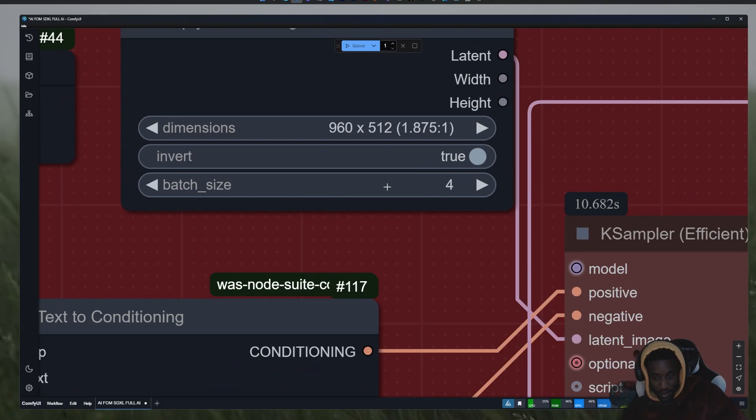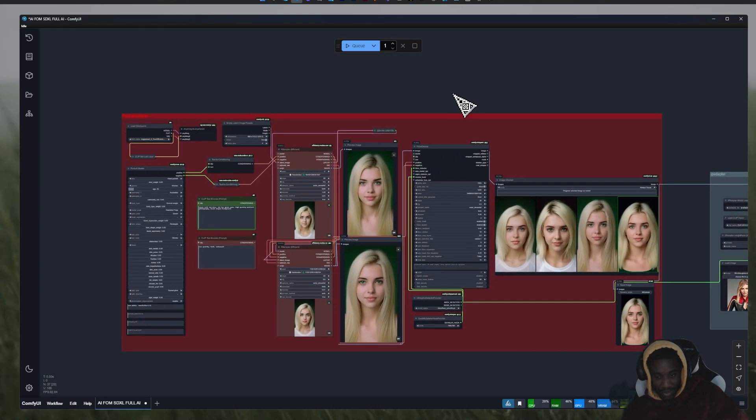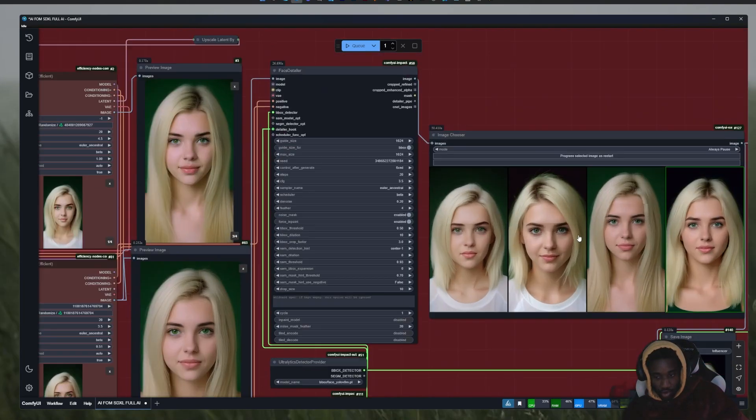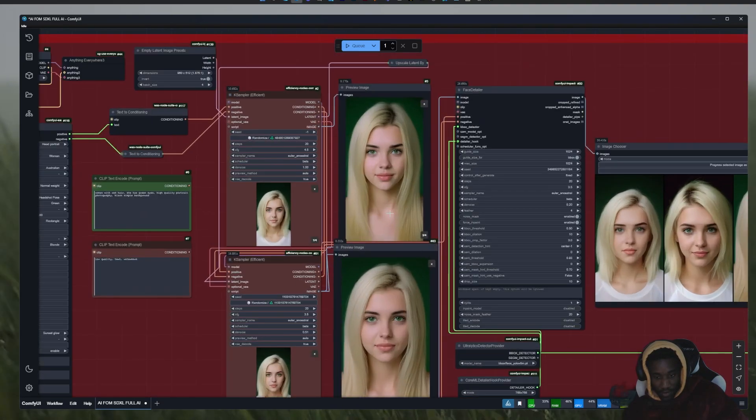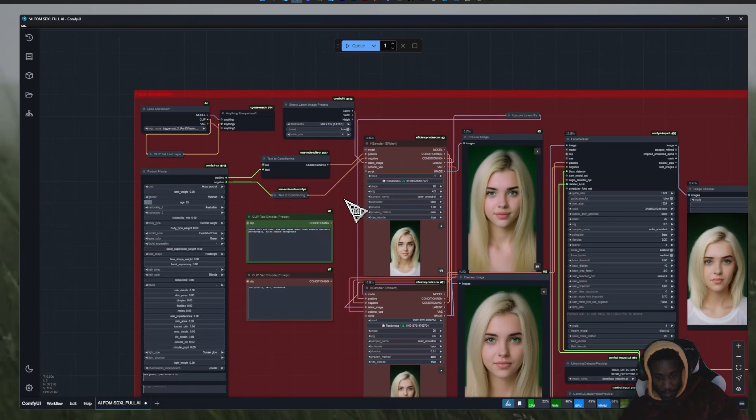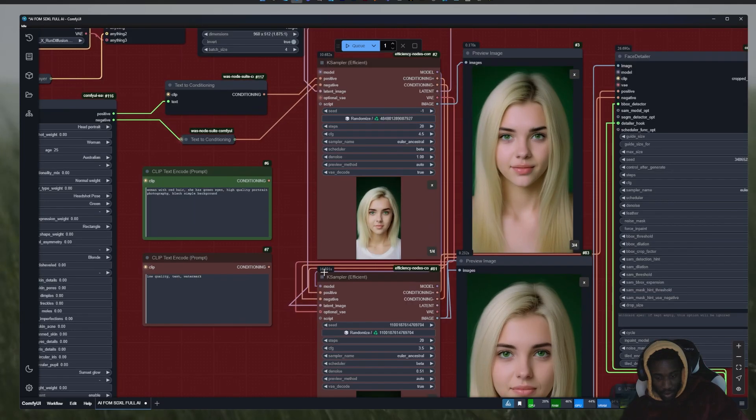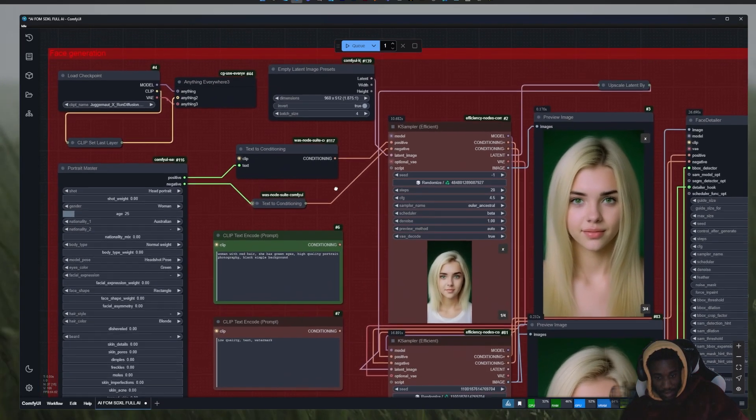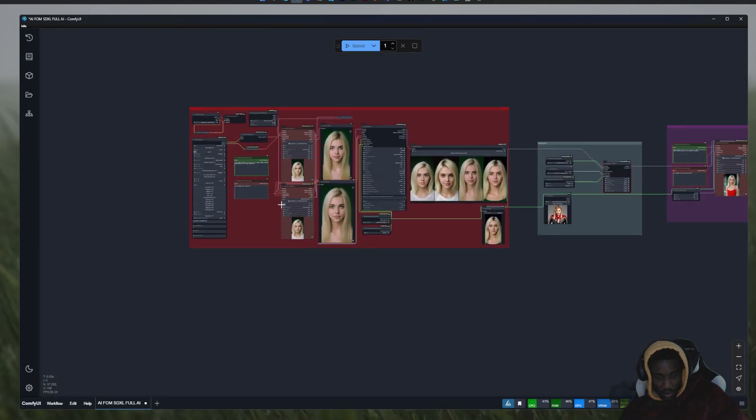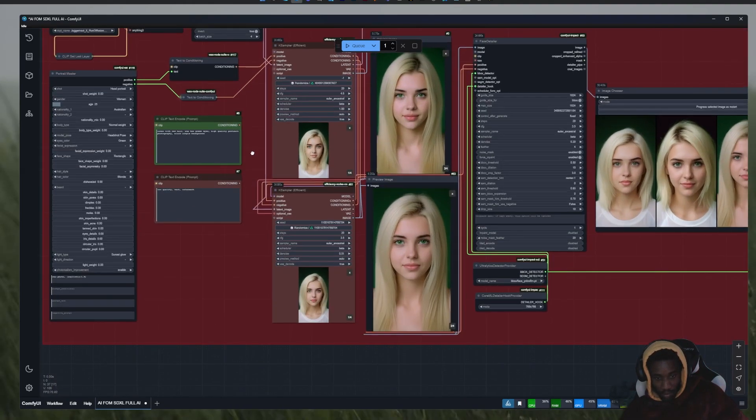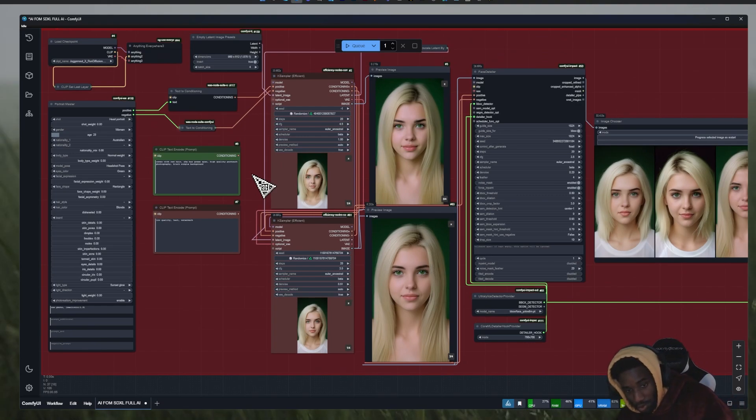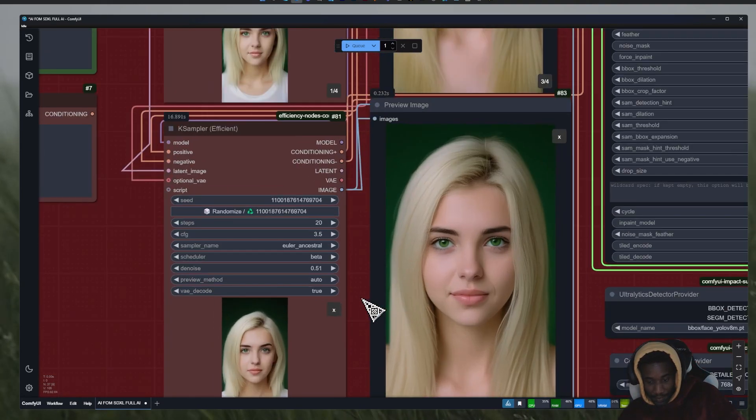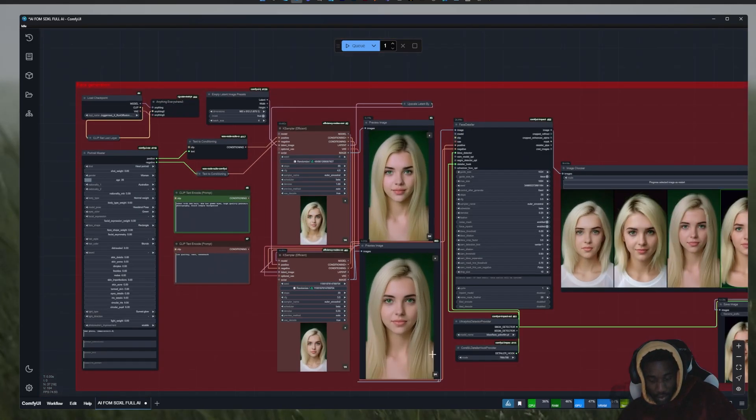For the batch size I say four because I want to have the choice between four different faces. The settings - you need to tweak the settings for the model you choose. Those settings work with most models but they might not work with the model you chose, so just make sure the settings are right. Here I'll just lower that down a little bit, I'll just run it and explain the rest in the meanwhile.